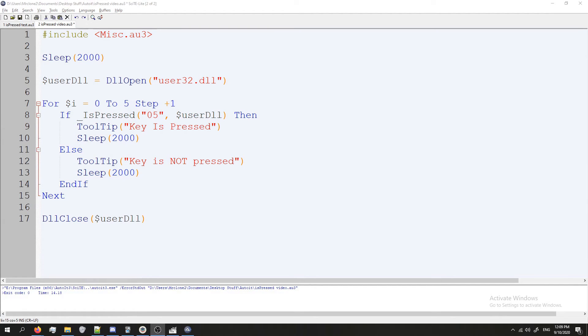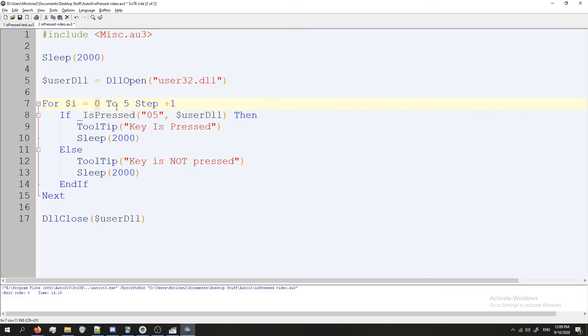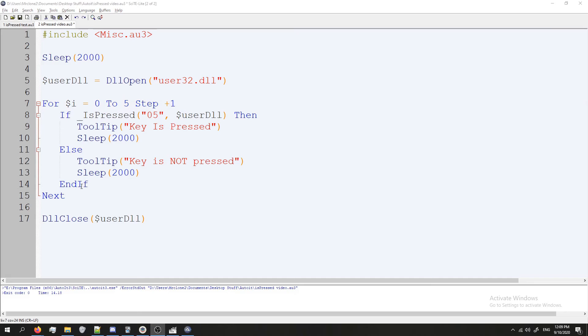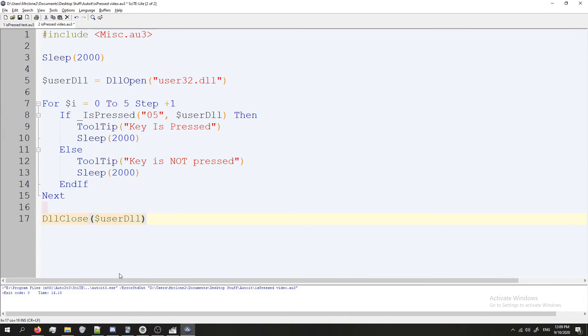To explain this for a second, we're creating a variable called $i and setting it to zero. And then until $i equals five we're going to step once which means we're going to continue. So then $i equals zero. Step once. Now $i equals one. Is it five yet? Nope. Okay go again. Now we step again. $i equals two. Is it five? Nope. Keep going. So like that. The keyword Next means this is what you do after we've finished our for loop. So everything below here happens afterwards.